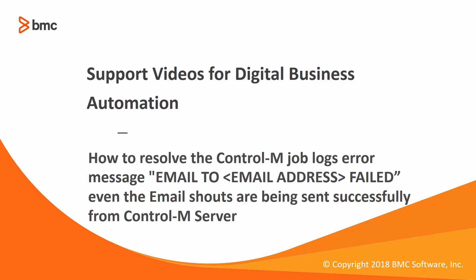Welcome to the support video for Workload Automation video series. This video will demonstrate how to resolve the CTRL-M job logs error message: email to email address failed, even though the email shouts are being sent successfully from CTRL-M server.